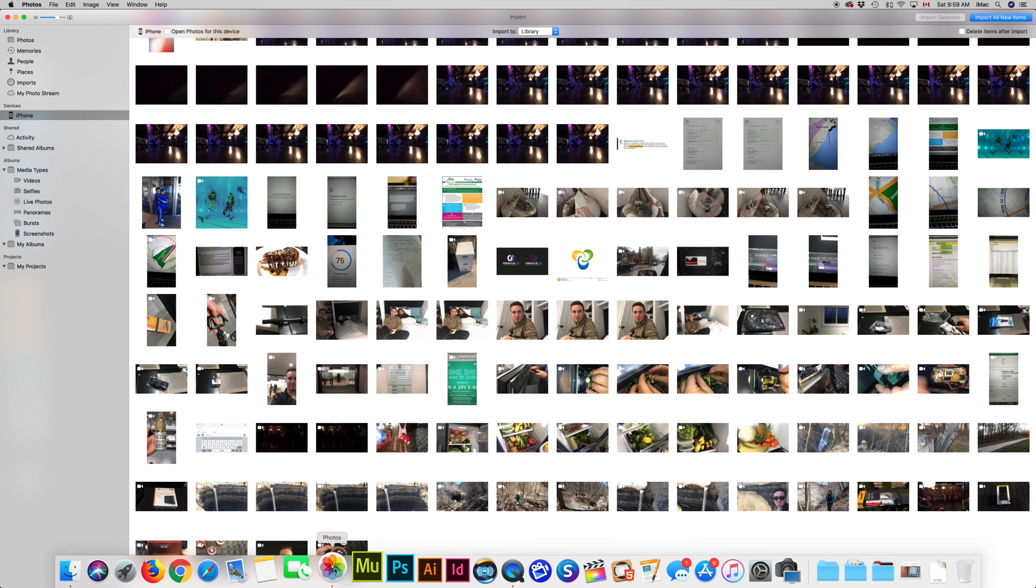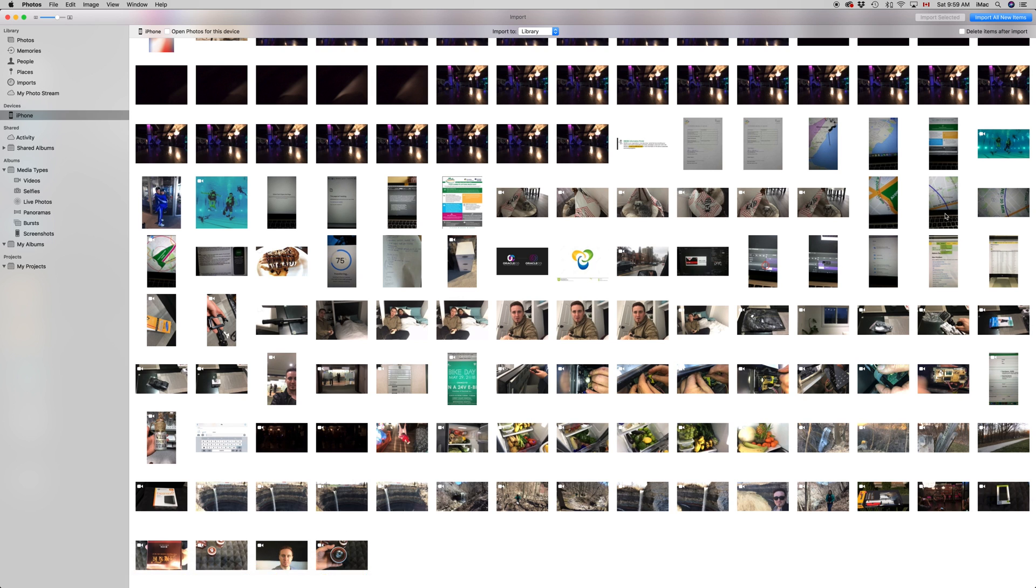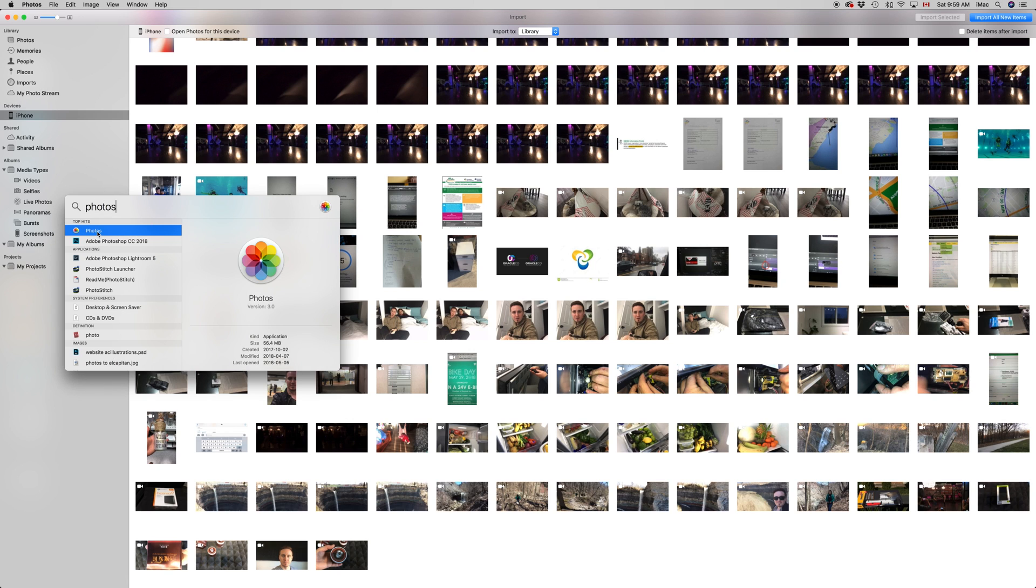First of all, you need the Photos app. Your Photos app looks like this down here. If you don't see it down here, don't worry about it. Go to your Spotlight search and just type in Photos.